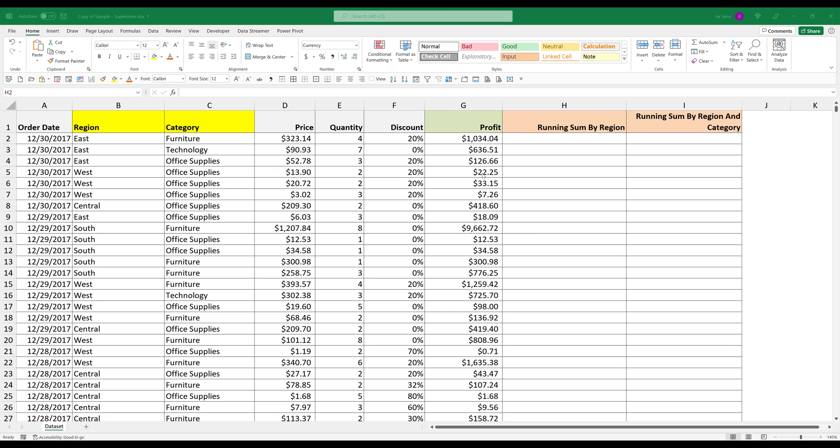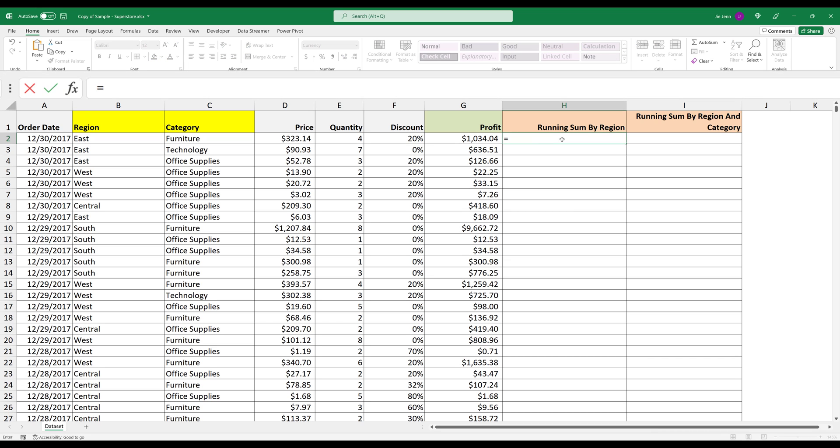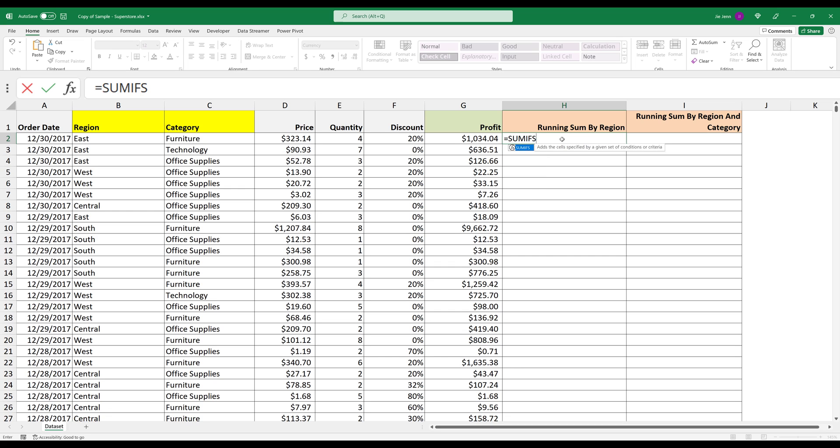In cell H2, I want to calculate the sum total by profit, then by region, which is going to be based on column B. Here in cell H2, I'm going to insert the SUMIFS function.